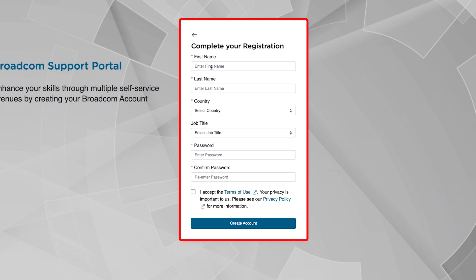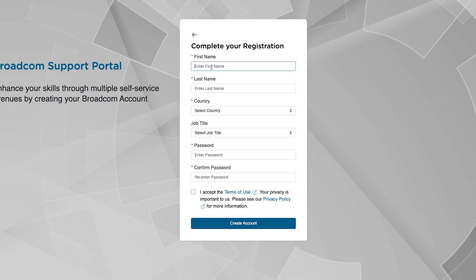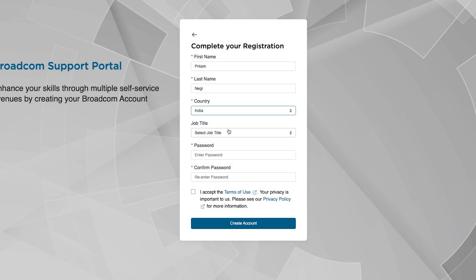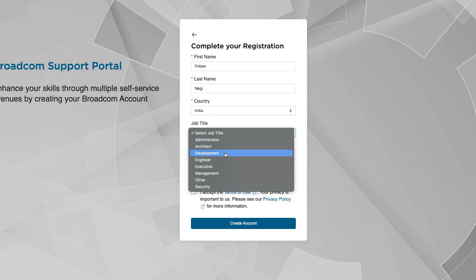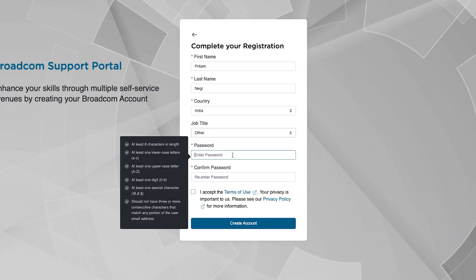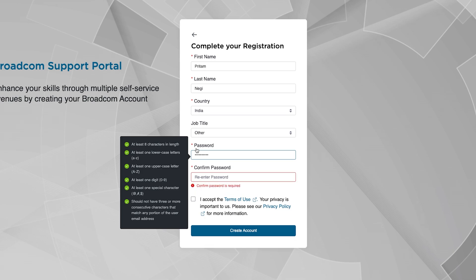And now here we need to fill up this form, so let me quickly enter my first name and then last name, and then here I can select my country. And then here you can put your job title, and then here we need to create our password. So here we need to meet all these conditions to create the password.